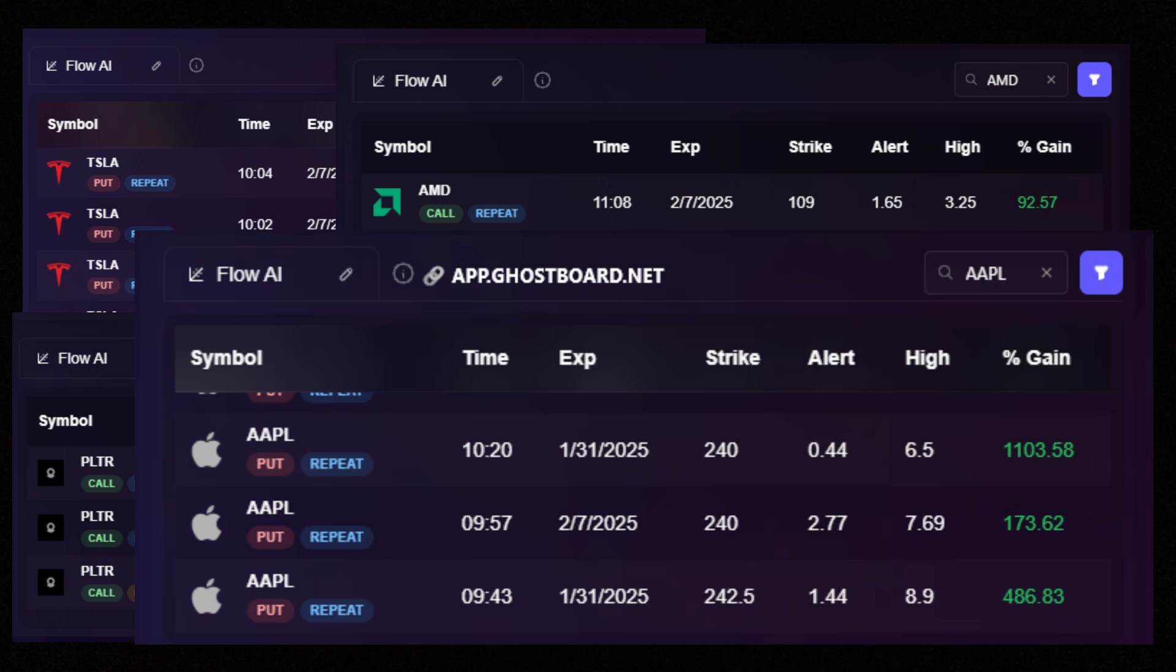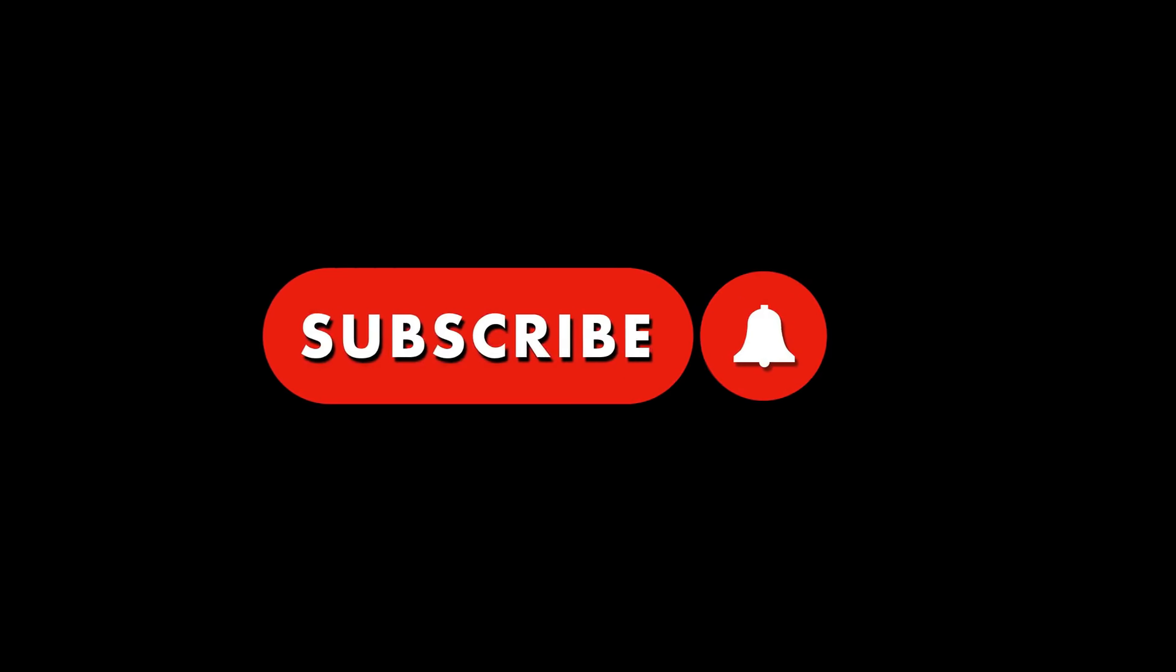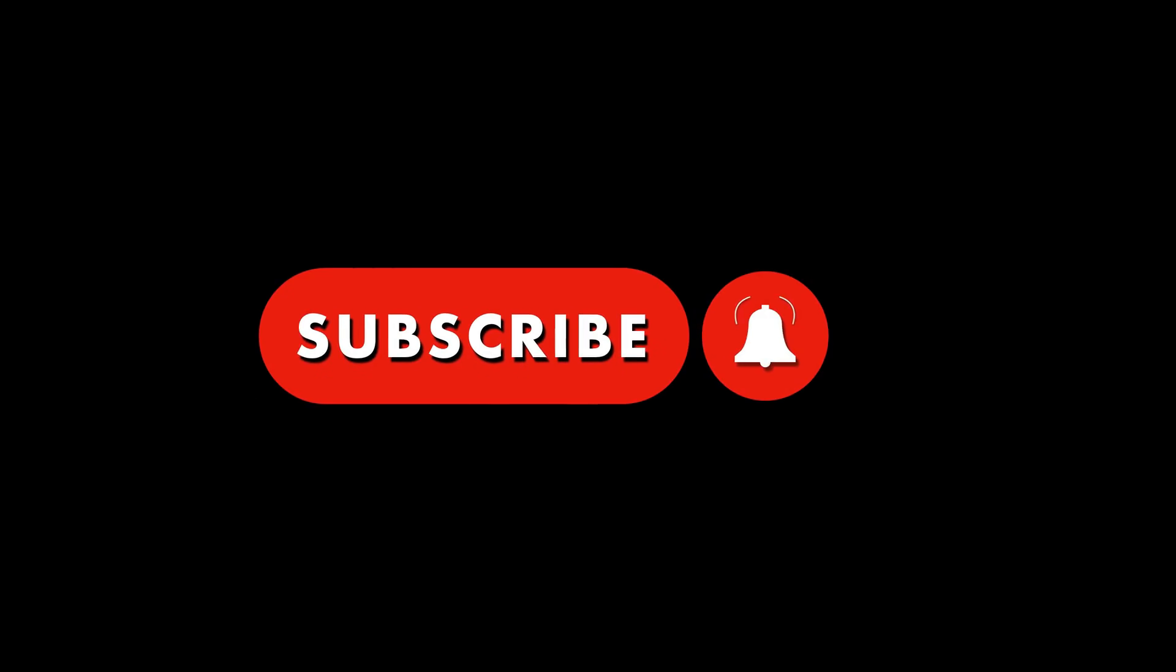And by the way, if you haven't already, make sure you drop a like on this video and subscribe to the channel before watching the rest of this video.